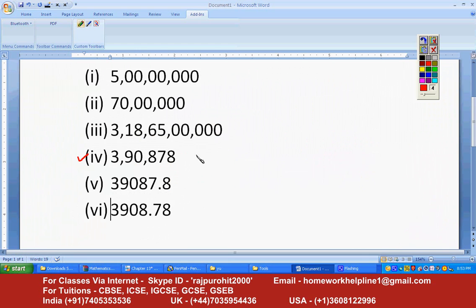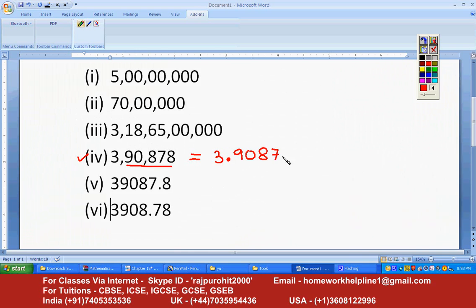The next number is 390878. This is equal to — just write the number 3, then put the point, write the remaining numbers: 9, 0, 8, 7, 8 — multiplied by 10 raised to the power. After this point, just count how many digits there are: one, two, three, four, five — so it will be 10 raised to 5.